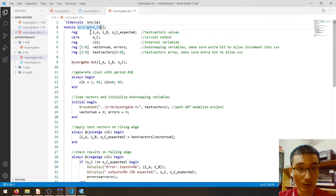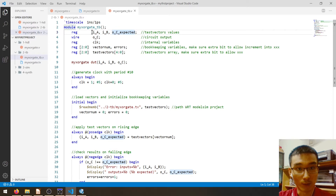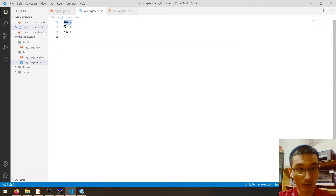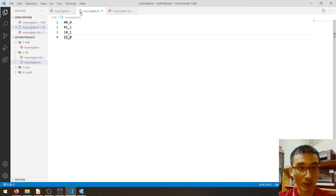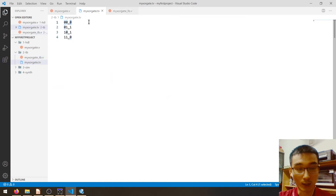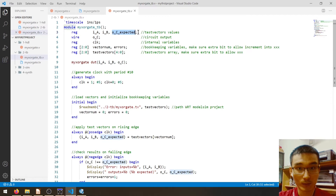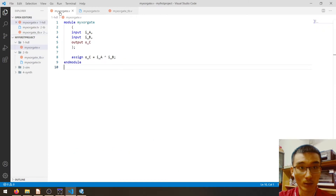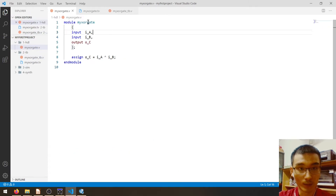We enter our module `my_sorgate_tb`. This line stores the test vector value — for each test vector, which counts as one entry, we have input A, input B, and also the expected output. This wire is to be driven by the XOR gate, the device under test.